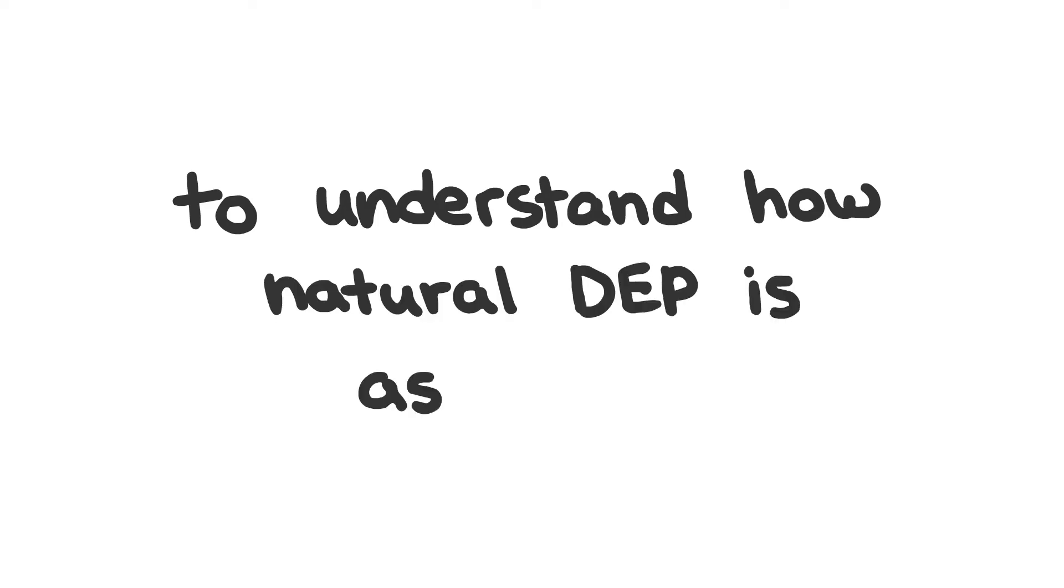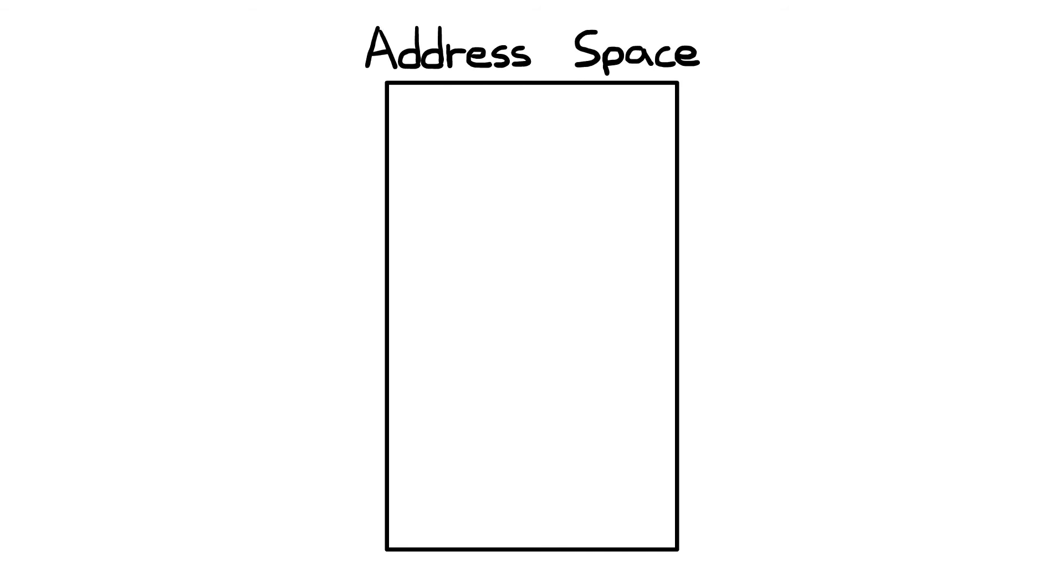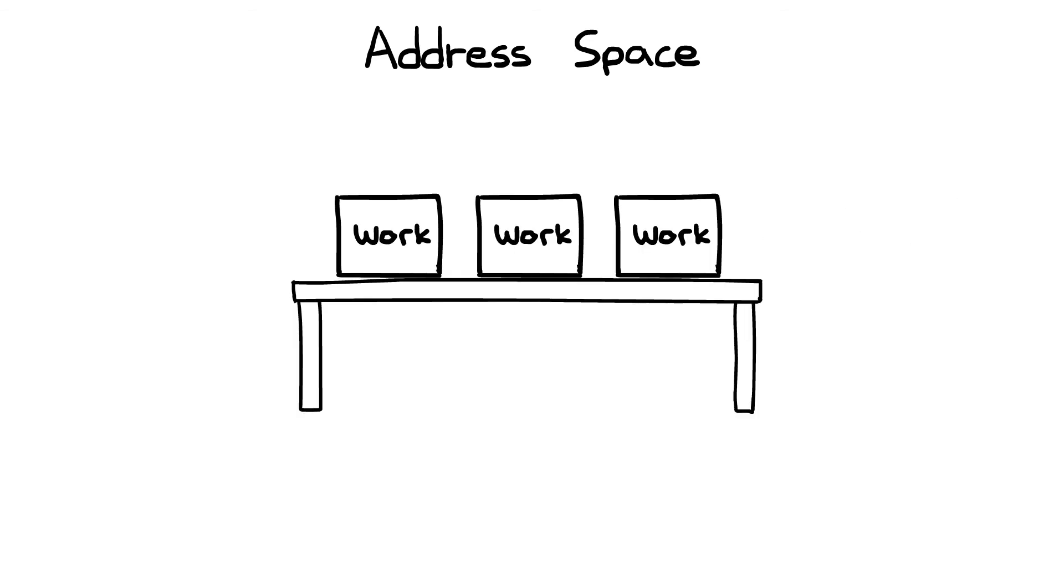To understand how natural DEP is as a solution, we need to zoom out a bit. When a program is executing, it gets a region of memory. This region is known as an address space. We'll discuss the importance of address spaces in a future video. All you need to know for now is that the address space is conceptually the memory that's allocated to the program by the operating system. It's like a workbench where all of the work has to take place.